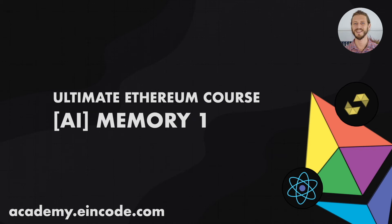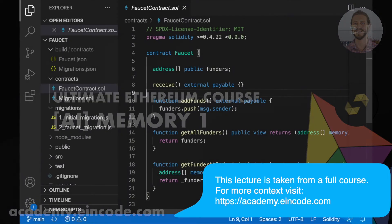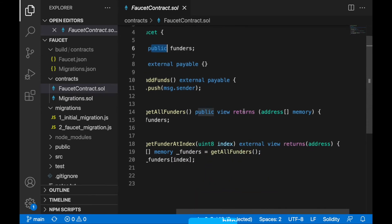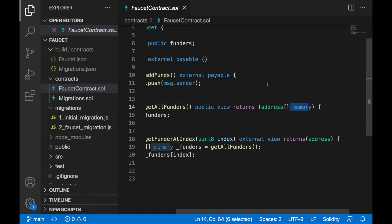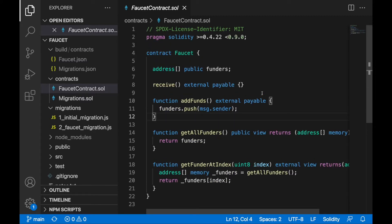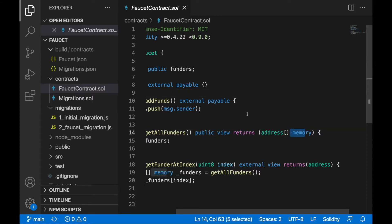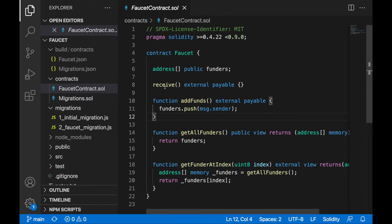Welcome back. In previous lectures we talked about the differences between external and public. In this lecture we'll take a closer look at memory in more detail. This will be one of the longer lectures, so if you already have enough information about memory you can skip this one.